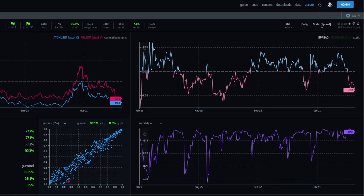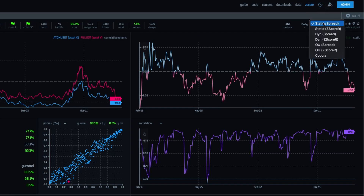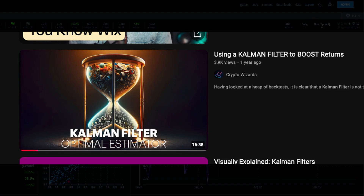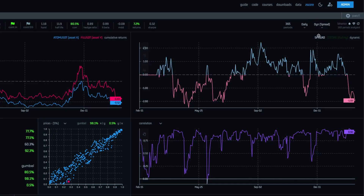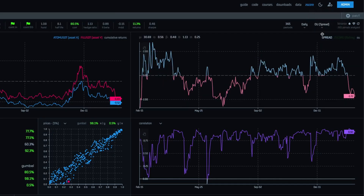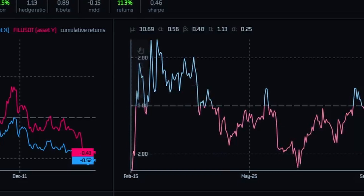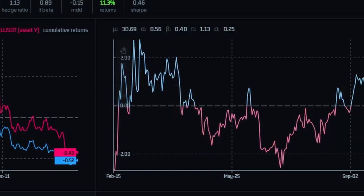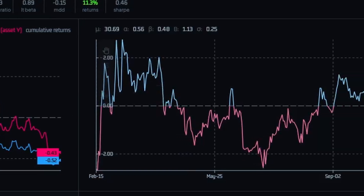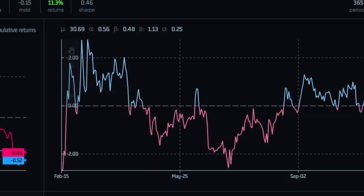We call this the static spread because the hedge ratio doesn't vary over time. A dynamic spread does — there is a short video on that here. Finally, we also have the Ornstein-Uhlenbeck or OU spread, which you can think of as a much fancier calculation of a static spread, with a lot more information that comes out of it. We will cover that another time.